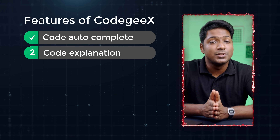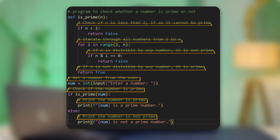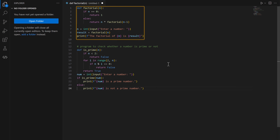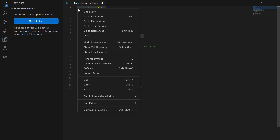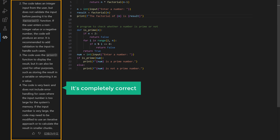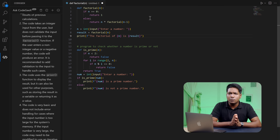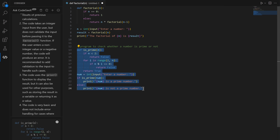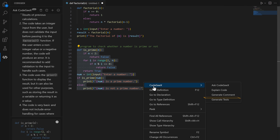Now let's see the second feature, which is code explanation or documentation. With this feature, you can select any part of your code and get the explanation for it right inside your IDE. It will generate a detailed explanation and even add comments to make the code more readable. This is especially useful for beginners or students working on complex code or learning a new concept. Select a portion of the code, right-click on it, go to CodeGX, and click explain code. If you want to add descriptive comments, right-click, go to CodeGX, and click generate comment. You don't have to keep looking things up on Google or asking ChatGPT — you can get your answers right here in your IDE.